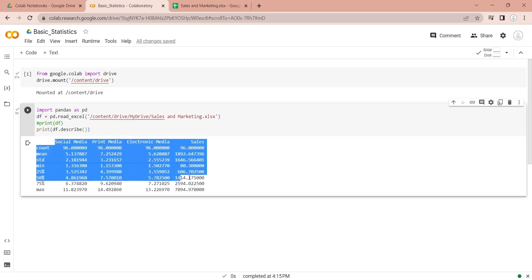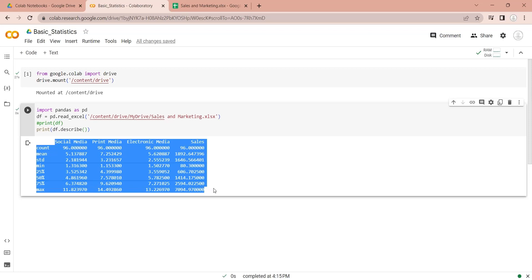The Describe function provides summary statistics that give an overview of the data distribution, including measures of central tendency, dispersion, and shape.